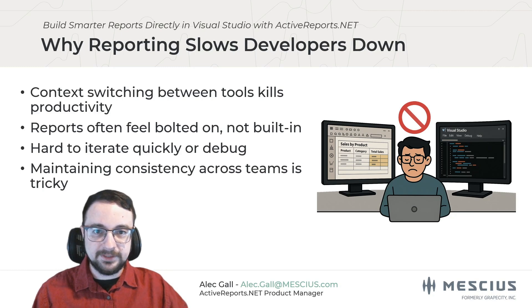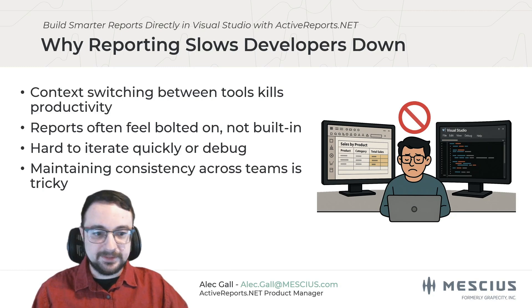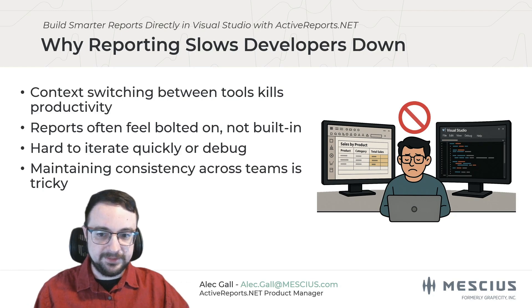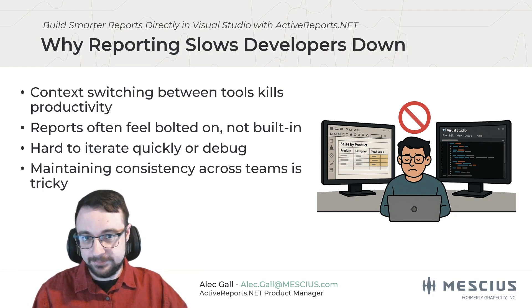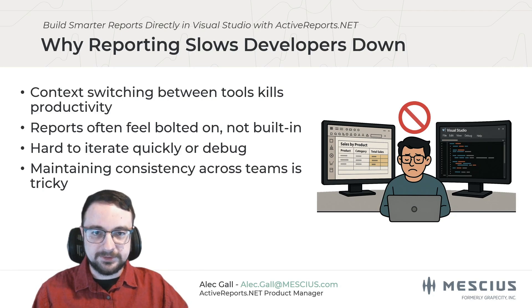And finally, when you're working in a team, reporting consistency can slip. Styles, data bindings, and even output formats can vary if developers are working in different environments or with different tools. These are the kinds of challenges that ActiveReports tries to tackle.